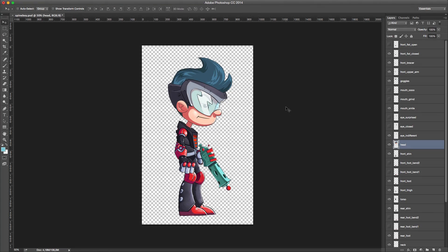I've switched over to Photoshop to demonstrate one of the scripts we have available. When creating skeleton images using an image editing program outside of Spine, it's very common to create images on separate layers, as you can see I've done here.